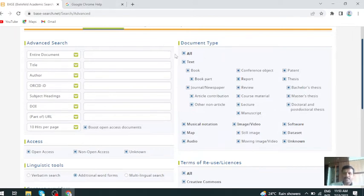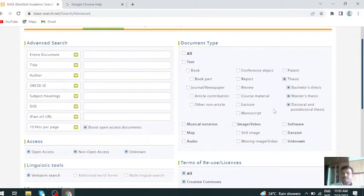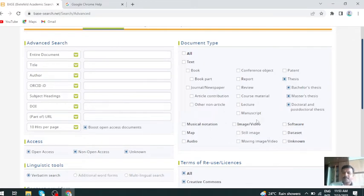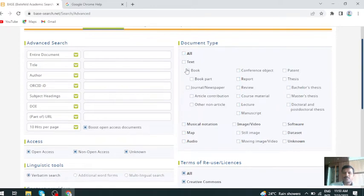If you want only theses, just deselect this, click on all button, select thesis only. Or if you want books, just click 'I want book and thesis' or else 'I want only book,' just select book only.